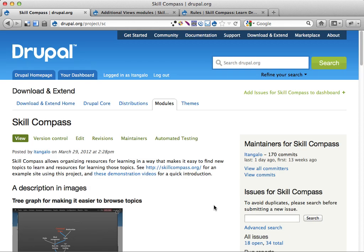And yeah, that's it. And in the following videos, I'm going to show you how you can use the skill compass.org site, how I set that up, how you can actually use it. And then later on, I'm going to record videos on how I made the skill compass modules work, how they're set up and configured. And yeah, see you around. Bye.